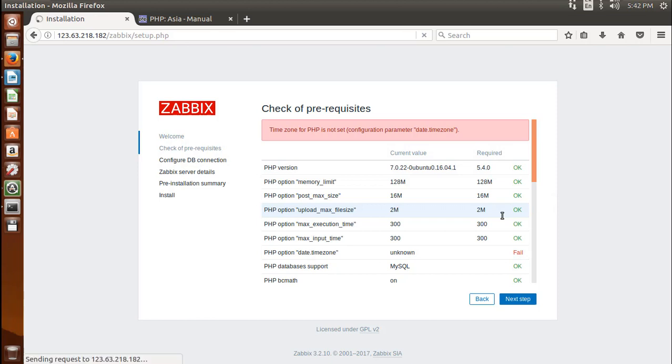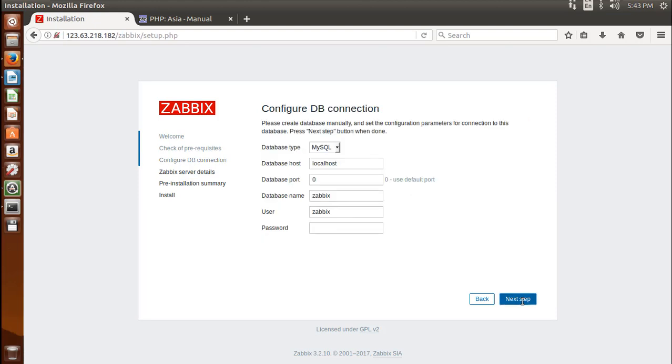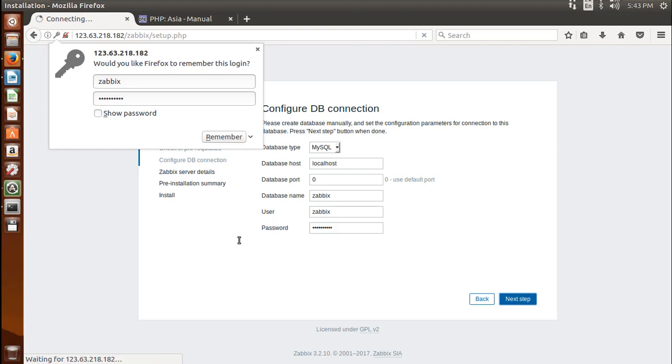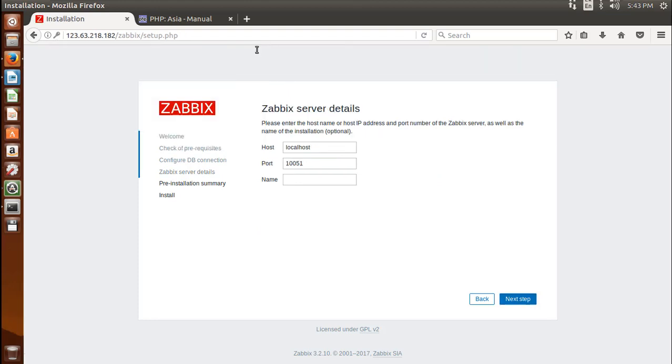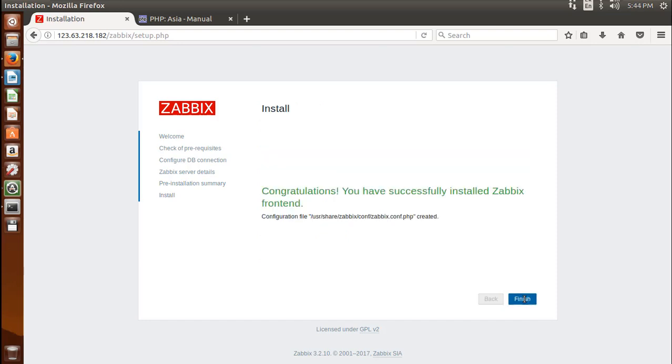Yep, it's working. Finally, go ahead and click on next. The next screen asks for database connection information. Here you have to put your database password for Zabbix and click next step to proceed. Name your Zabbix server as you want and click on next. Finally, click on finish.